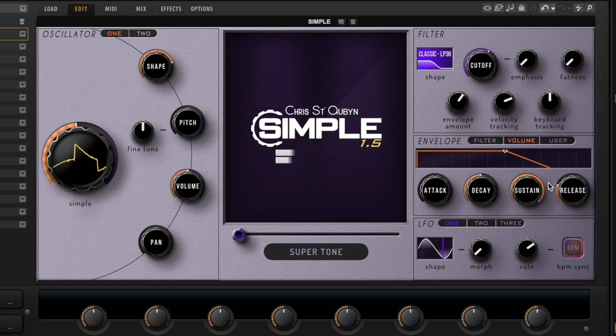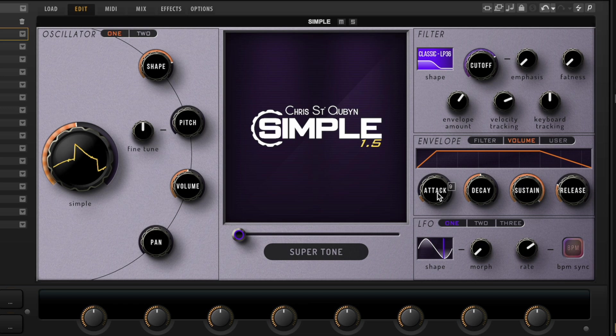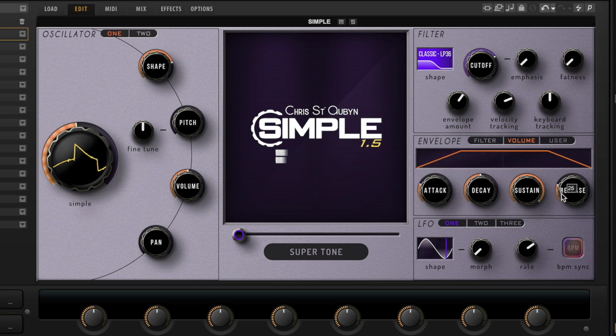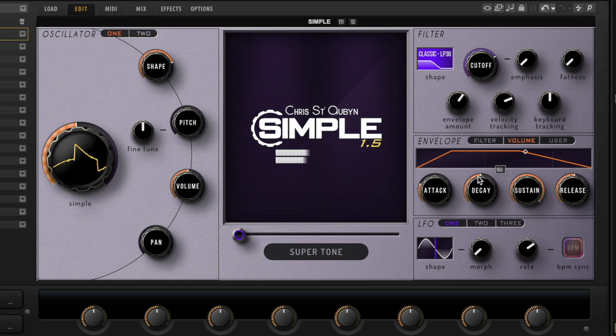Next we've got the envelope section. If it's on the volume, you are now playing with the volume as it kicks in and the release when you let your finger go. If you want like a pad sound, crank out the attack.